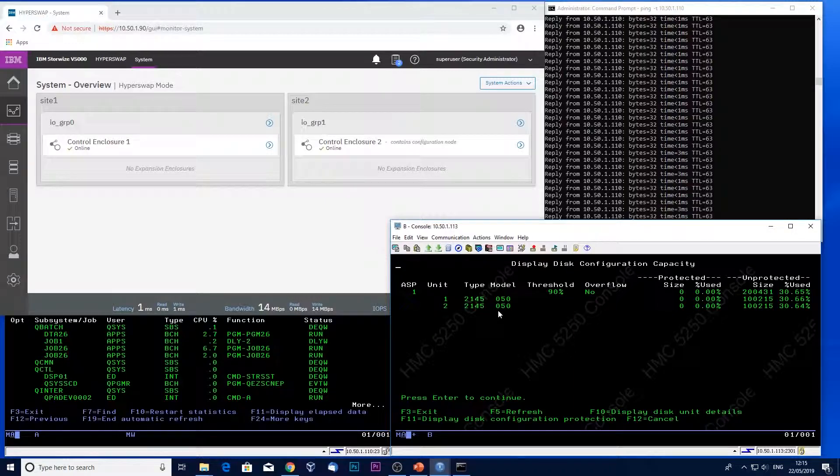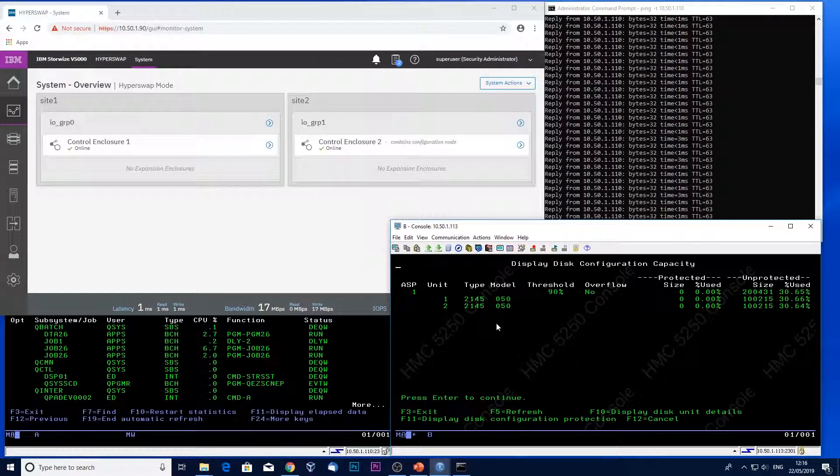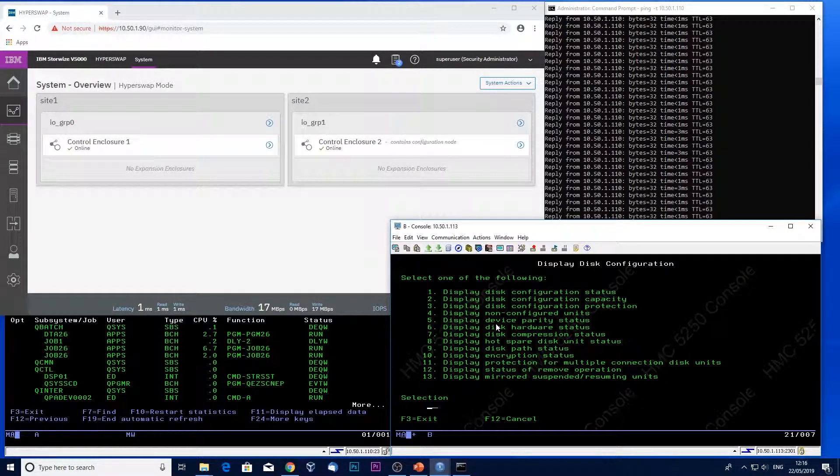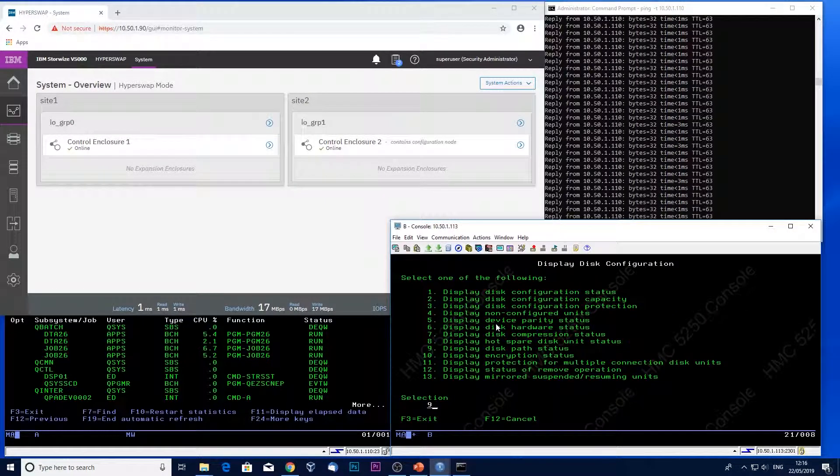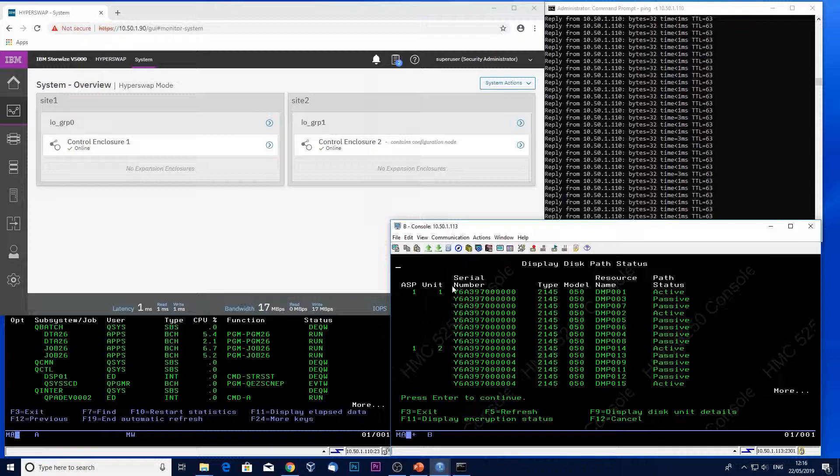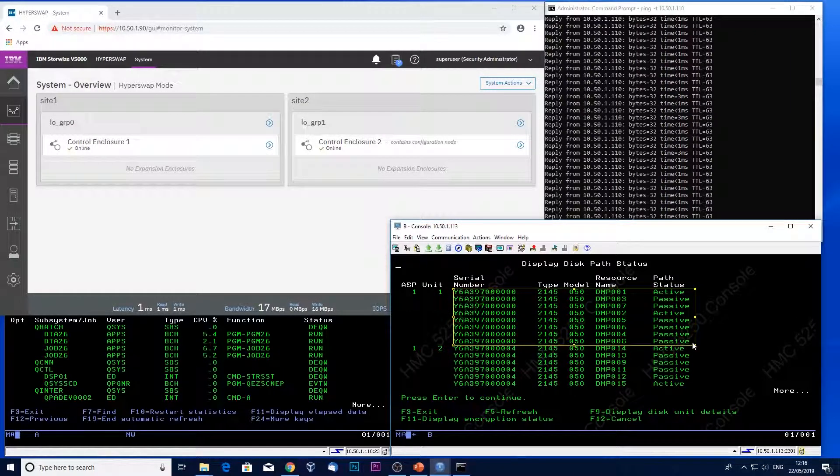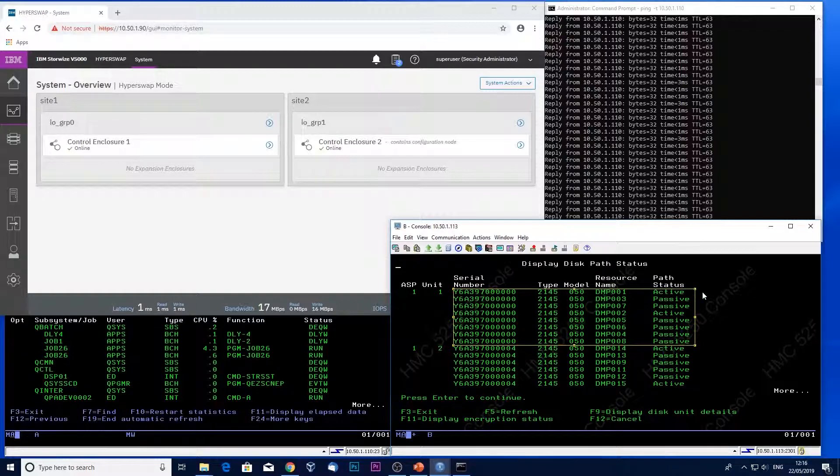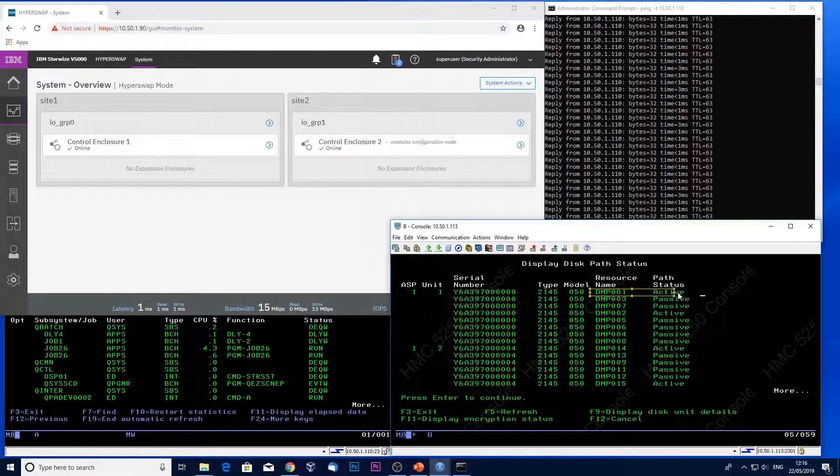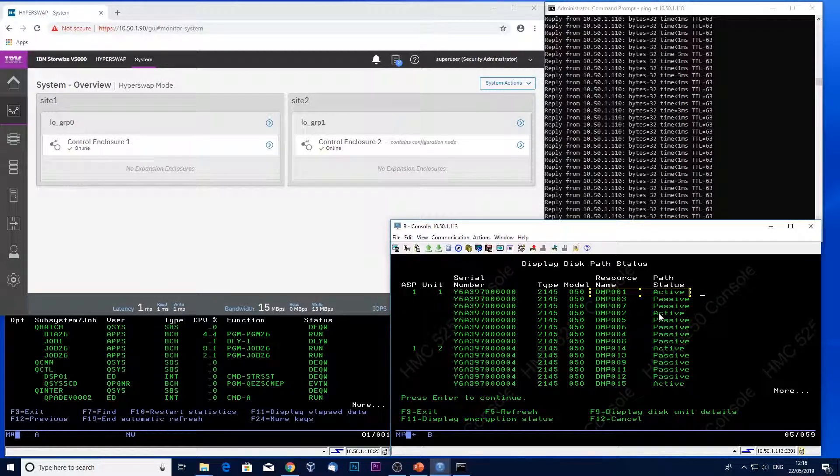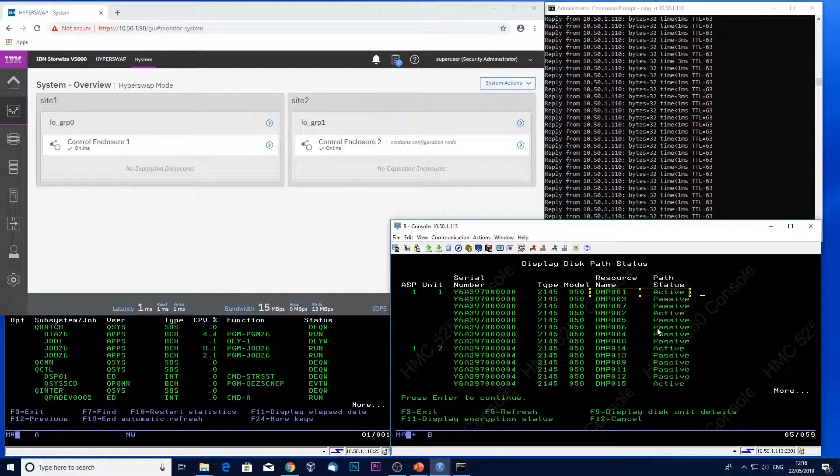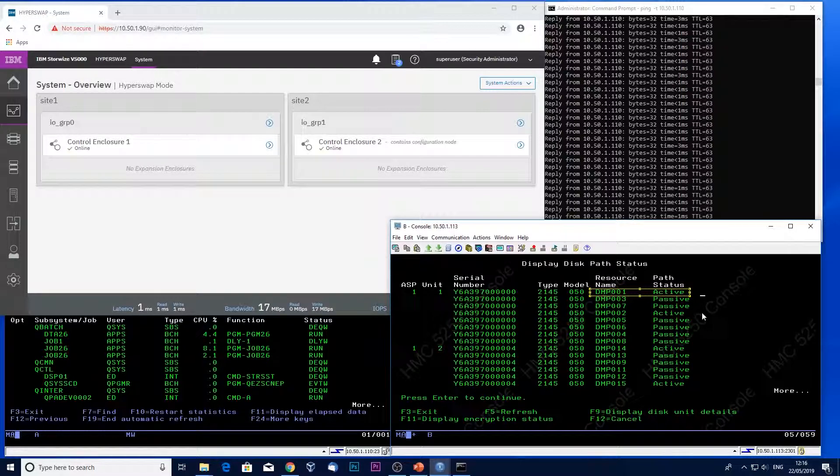But when I show you the active paths, we'll see that there's actually eight paths presented by Hyperswap to the IBM I partition. There are two active paths and the rest are passive. What we'll see is the paths changing as Hyperswap kicks in when a control enclosure fails.